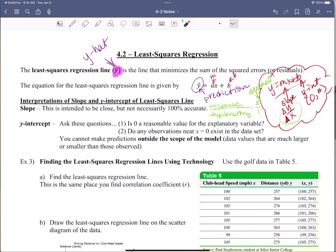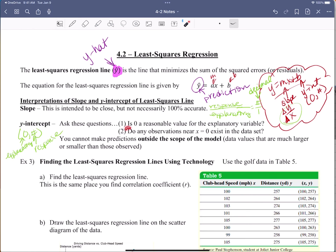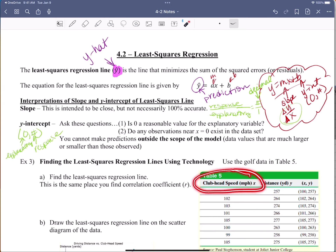Now let's look at the y-intercept. The y-intercept is the coordinate point zero with some number — the response value when the explanatory variable equals zero. So we ask: does it make sense to have zero as a value for the explanatory variable? Sometimes it doesn't. Like in this particular instance, would it make sense to have a club head speed of zero? No — you're not moving the club at all. That doesn't make sense, and it could be outside of the scope of the model.